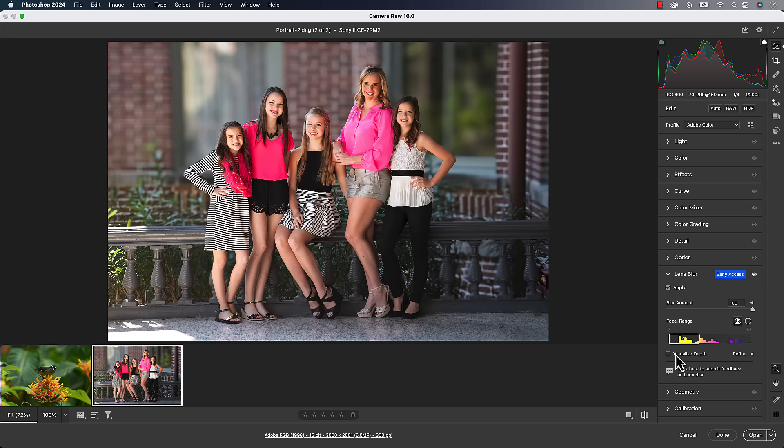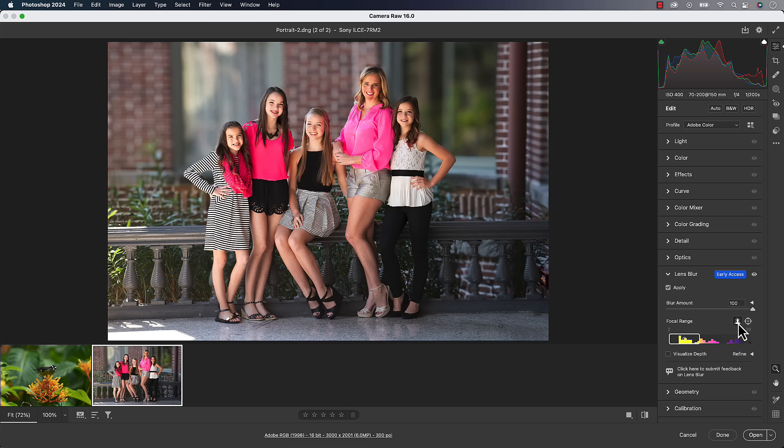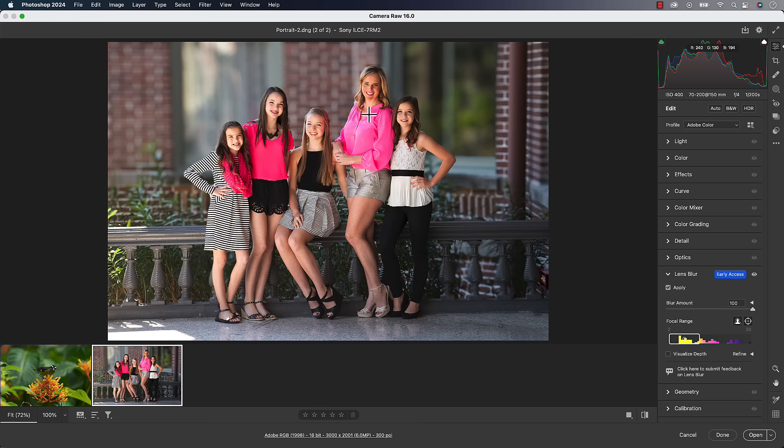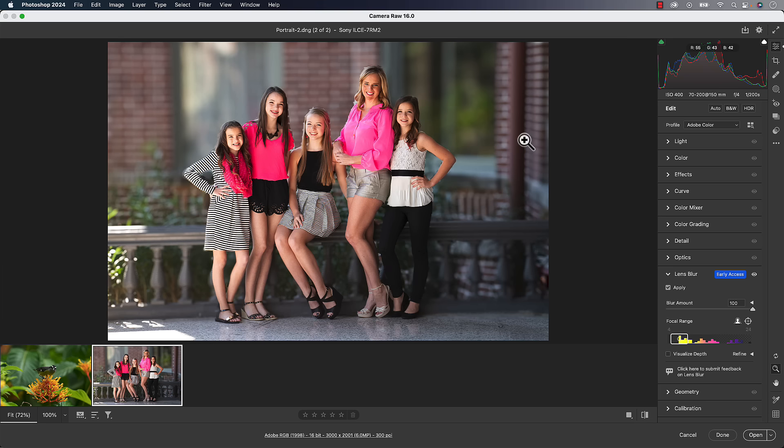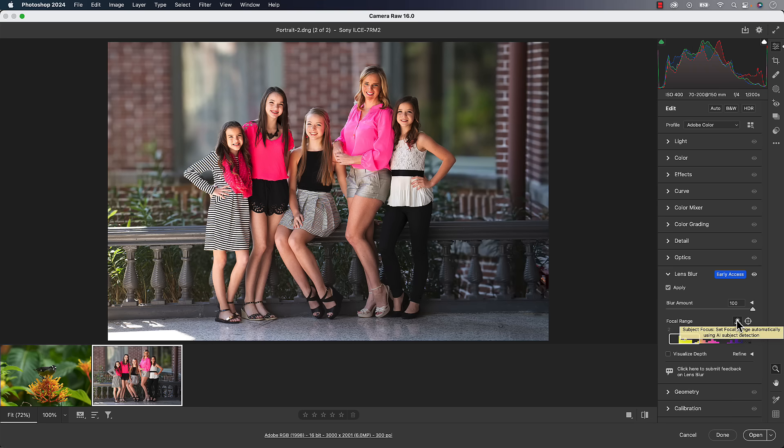And you get an option. Do you want to do a subject focus, which it'll automatically detect subjects, similar to masking is doing subject detection. So that feature is just pushed down to here. Or you can do point focus, which you're just going to click on a point in the photo to focus. You'll usually get your best results from doing subject focus here.